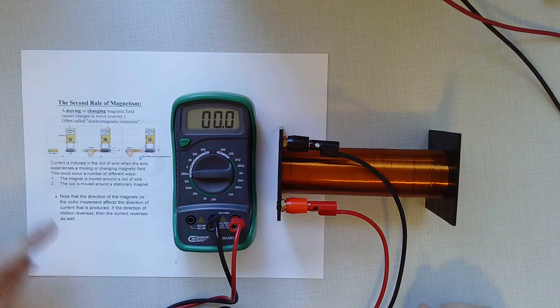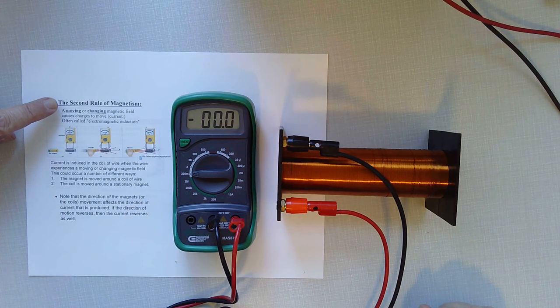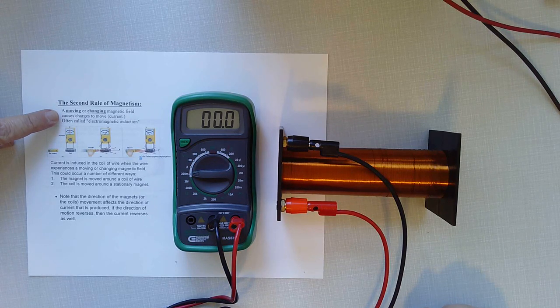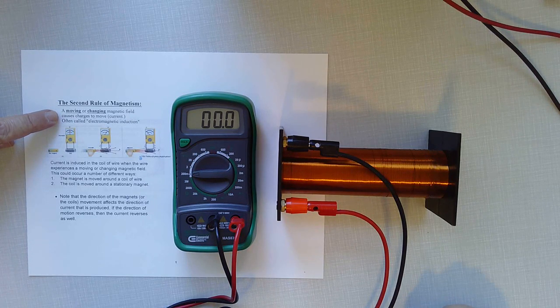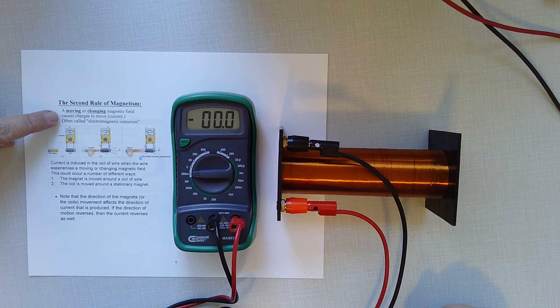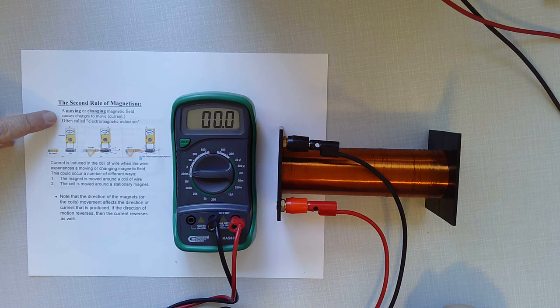So Faraday's law of induction, or what we call the second rule of magnetism, is simply that a moving or changing magnetic field causes charges to move. In other words, you can cause current. Of course, you need voltage to cause current.